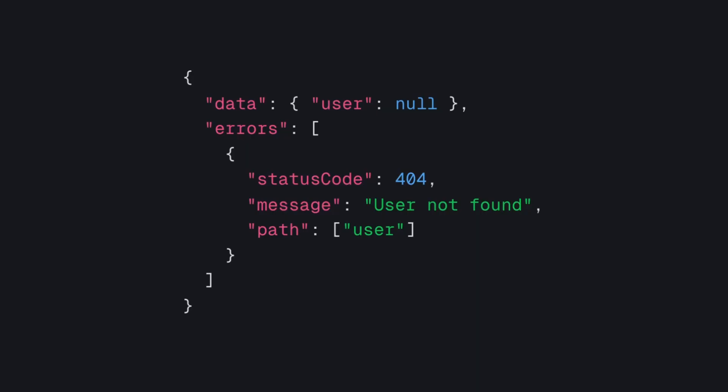As you can see in this case you can specify the status code in the errors array. Since we are returning 200 status codes for all GraphQL requests that's why we have the status code specifically mentioned in the errors so that we know what kind of error this is which is user not found.